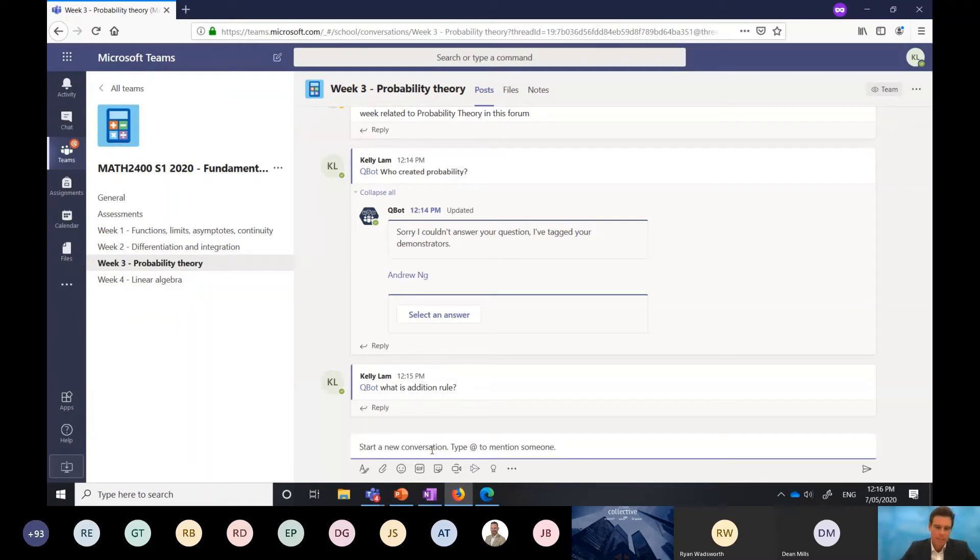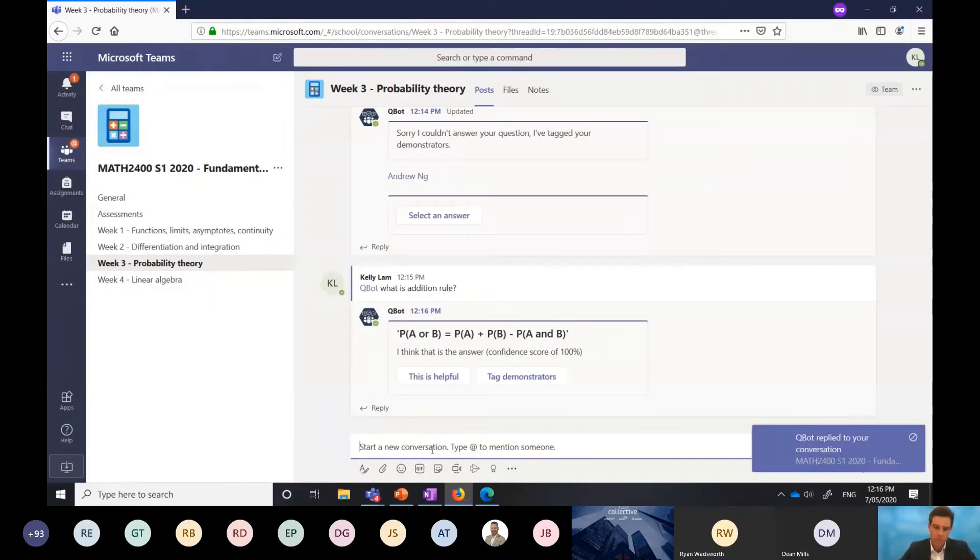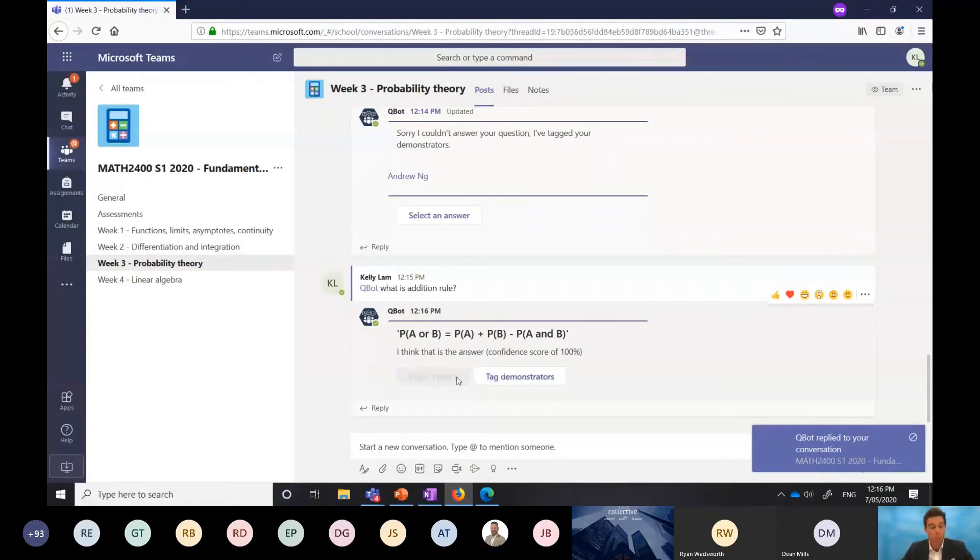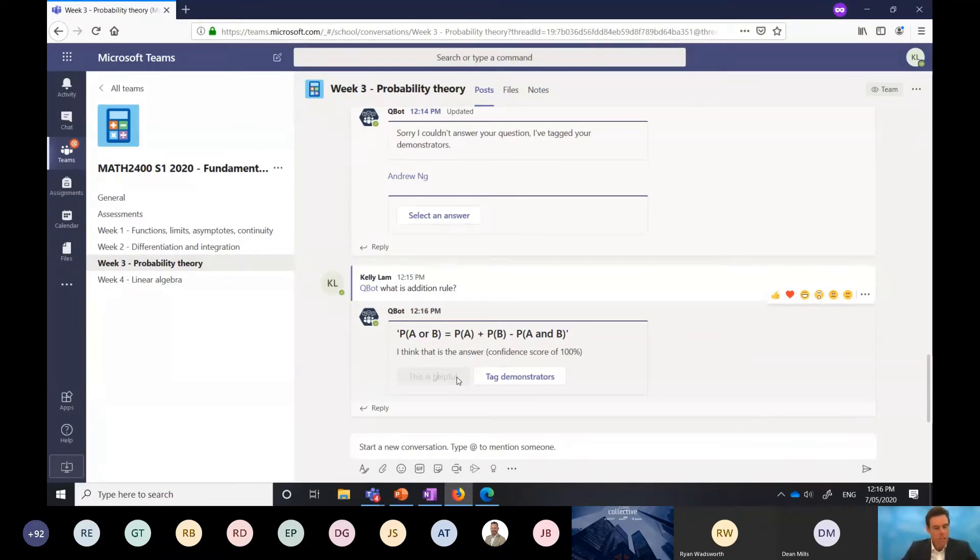This is obviously a pretty common question when you're doing probability theory. You can see here it's returned that question with 100% confidence rating. So that was helpful. I'm going to mark that as helpful. Give the system the feedback that this is actually the answer I was looking for as part of this question. So that's great.